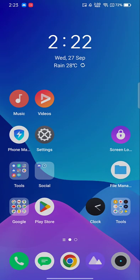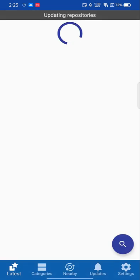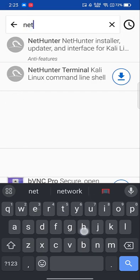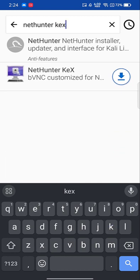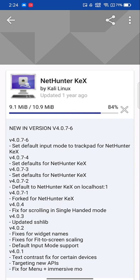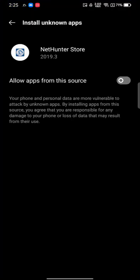Once both are installed, open the NetHunter Store. There's a search icon at the bottom — click it and search for 'NetHunter KEX' (K-E-X). You can download it directly from there. While downloading, it will ask for installation rights for the NetHunter Store — provide those. It works similarly to the Google Play Store; we're just downloading an application from the NetHunter Store.